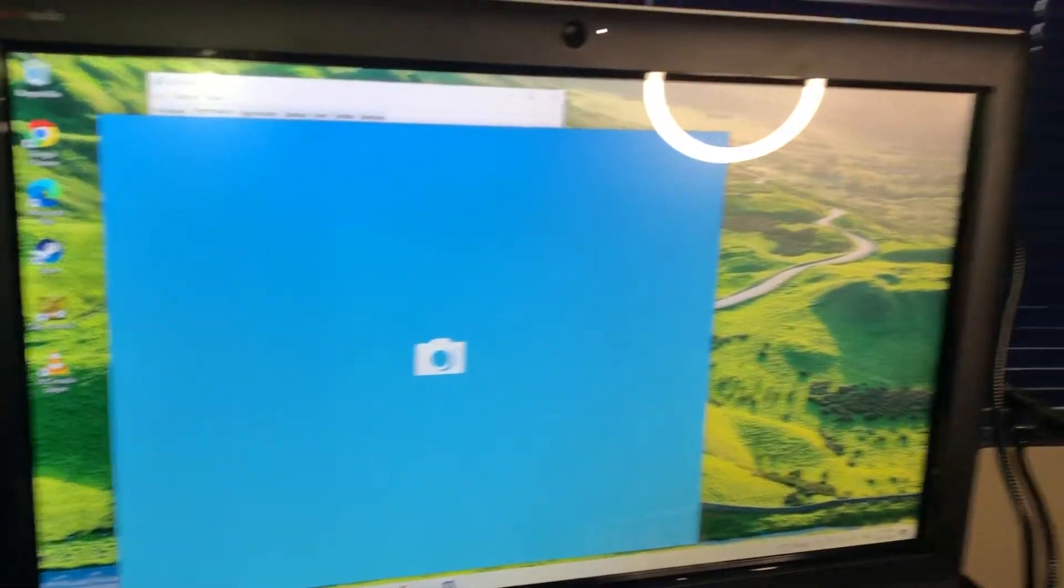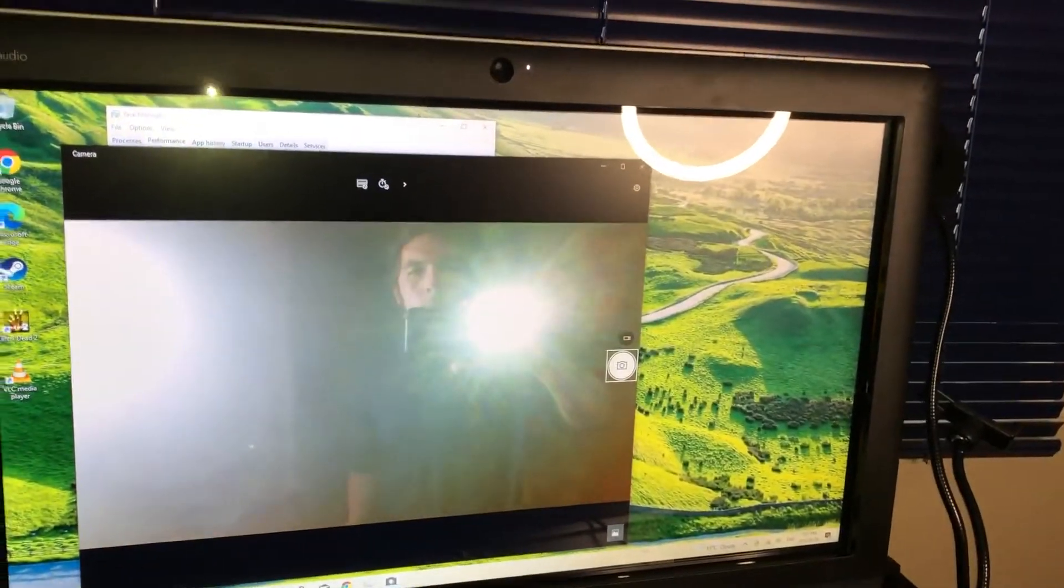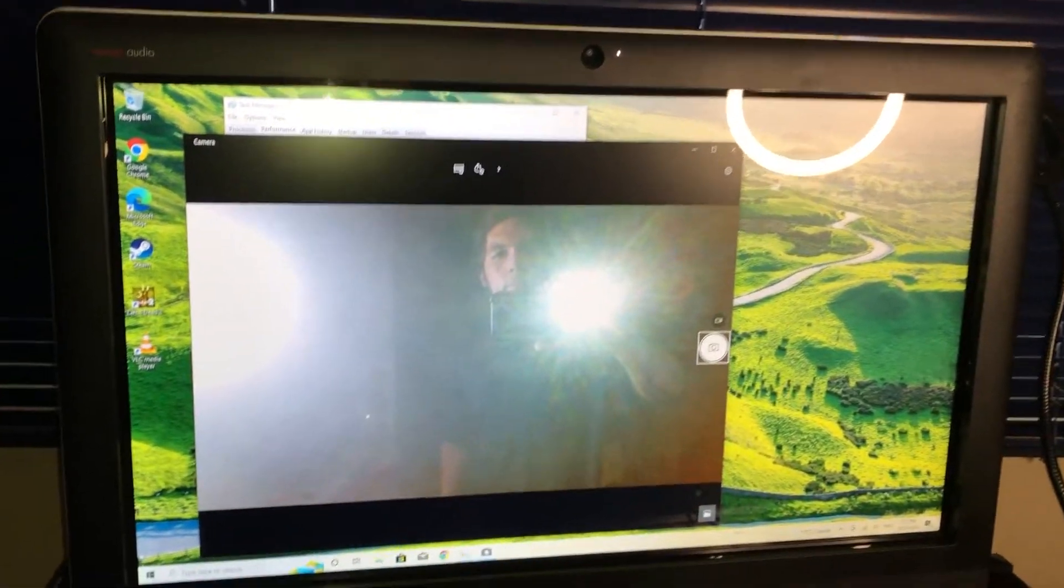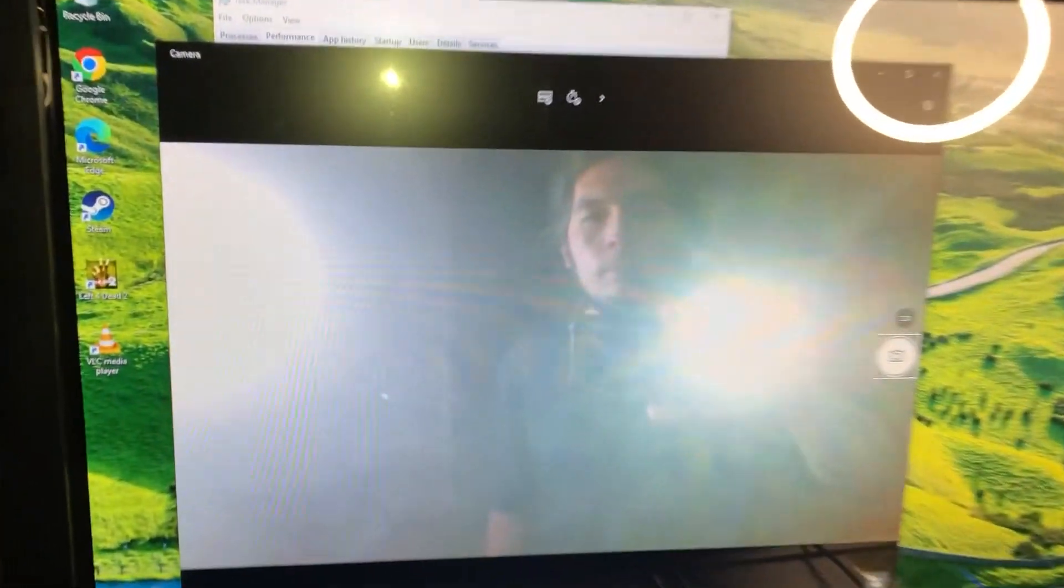And of course the standardized 720p webcam, which is what it is.